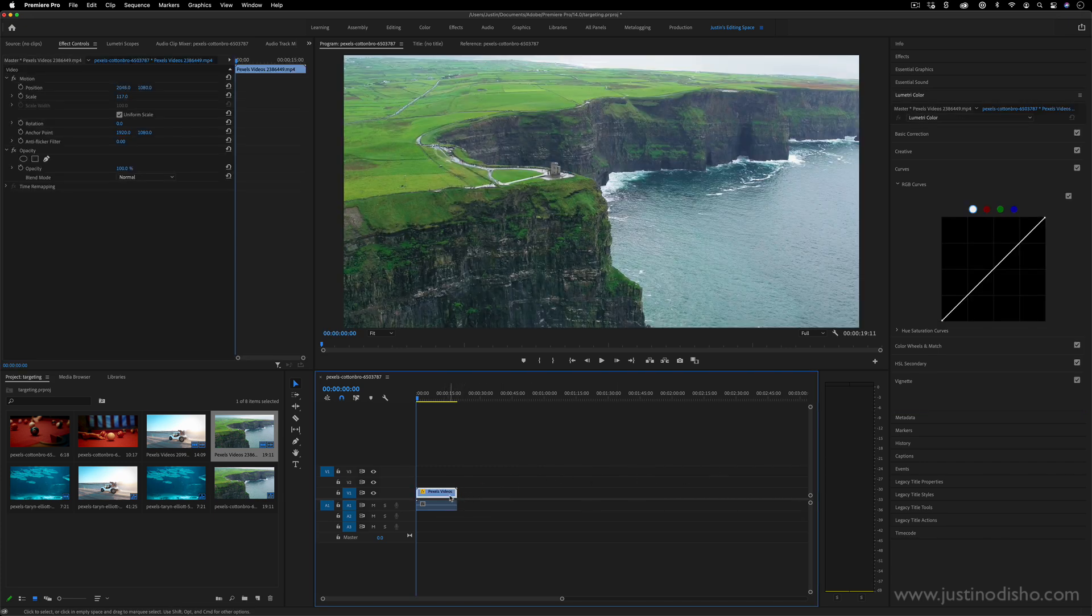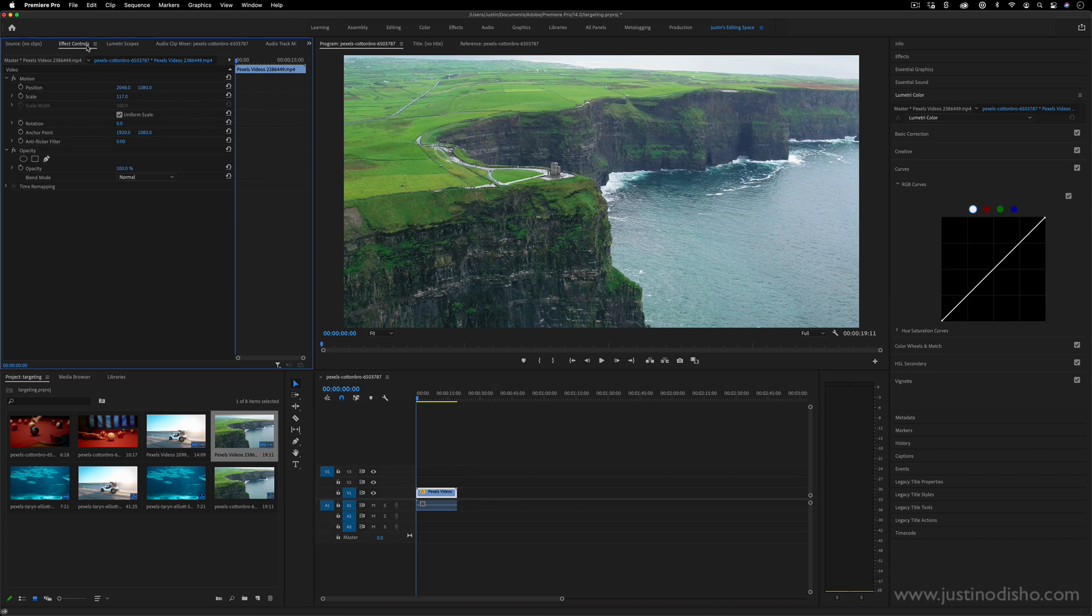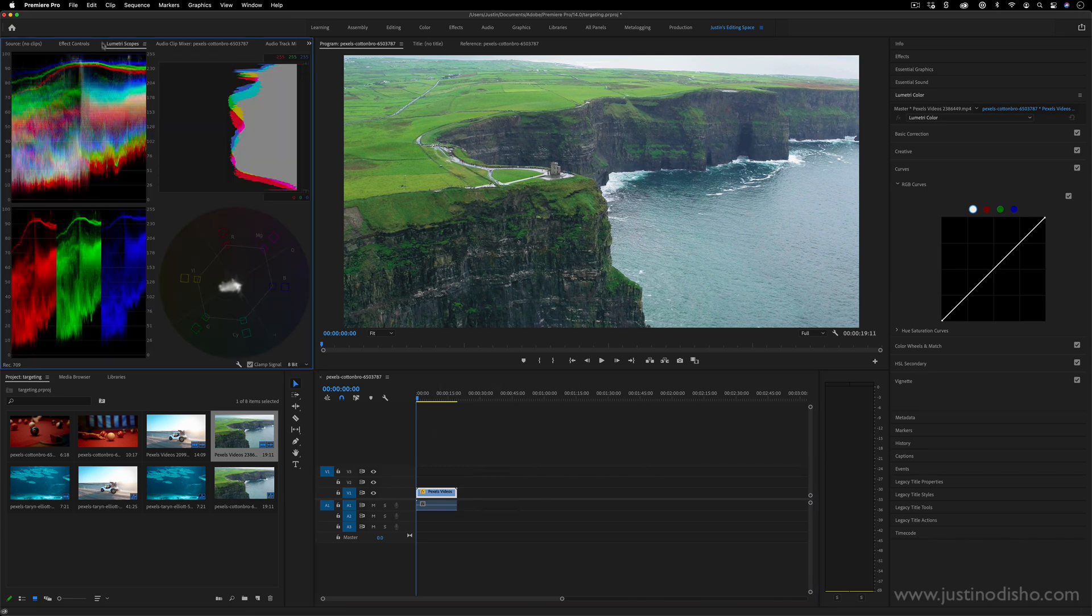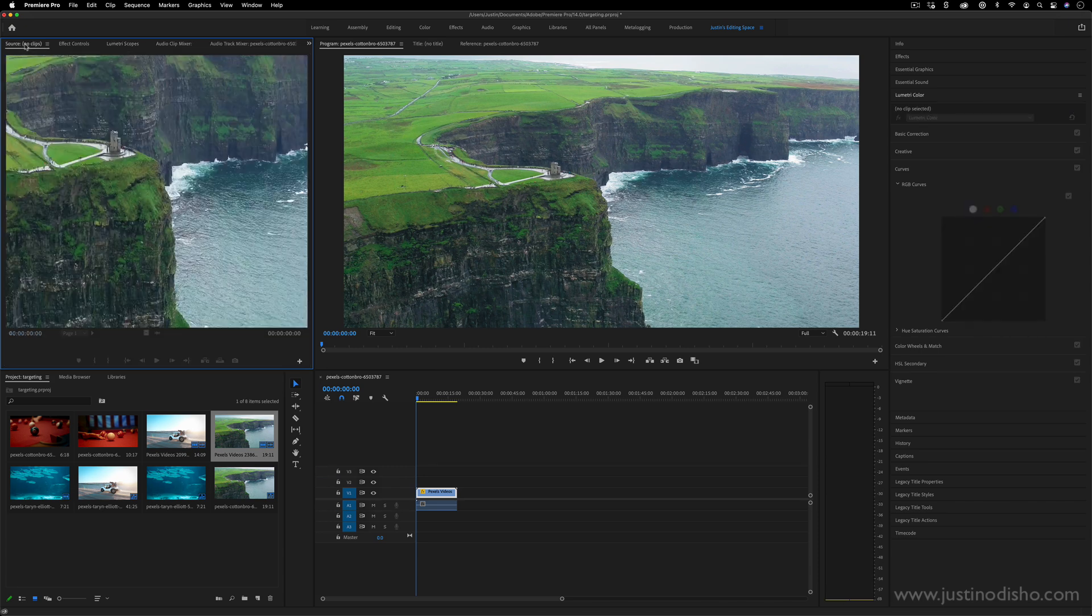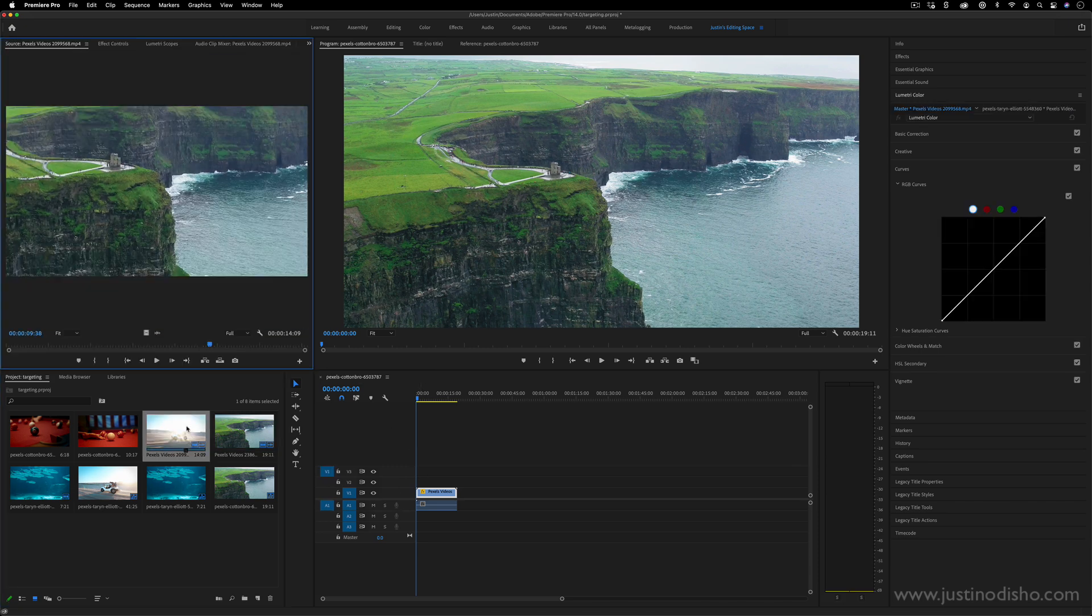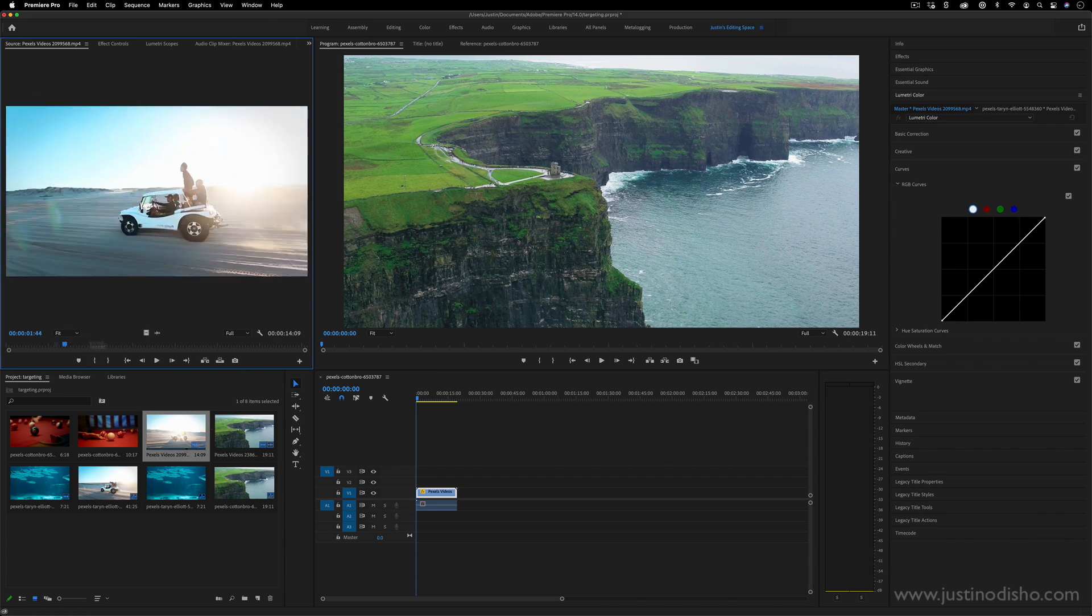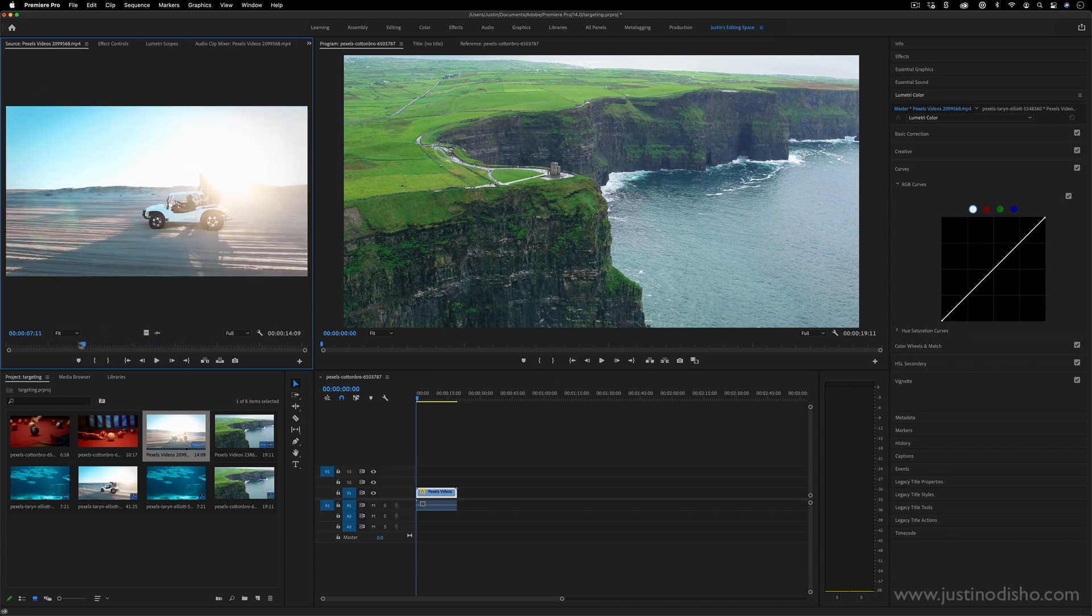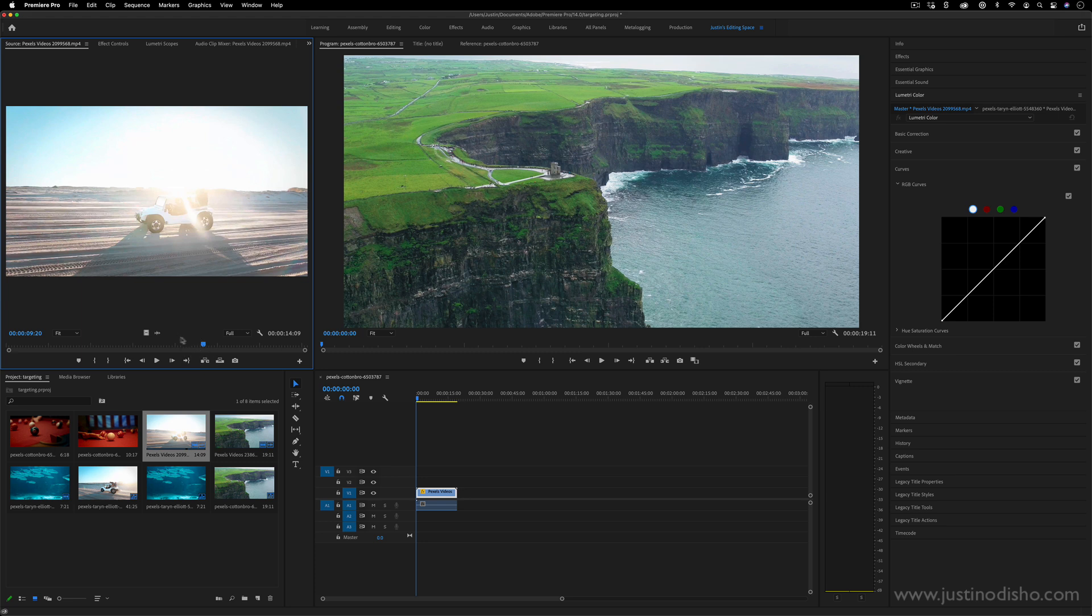And when you do highlight different clips, you can open up the effects controls of them. You can look at the different scopes and audio channels. And if you ever double-click on a clip, it'll open it up in the source monitor where you can scrub through and work in different portions of that clip without actually dragging it onto the timeline.